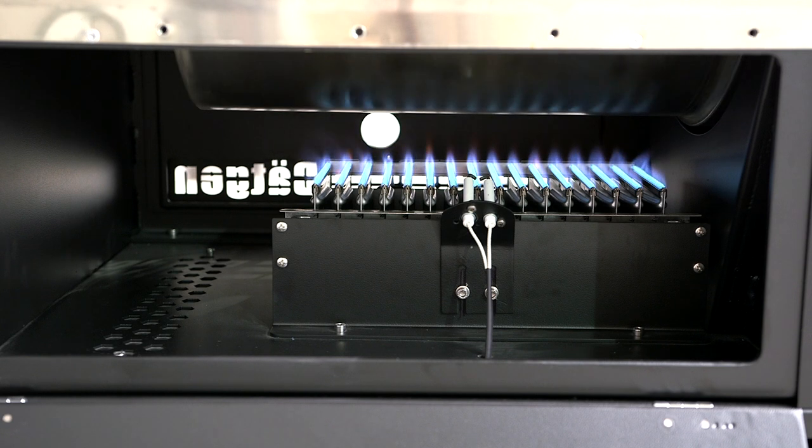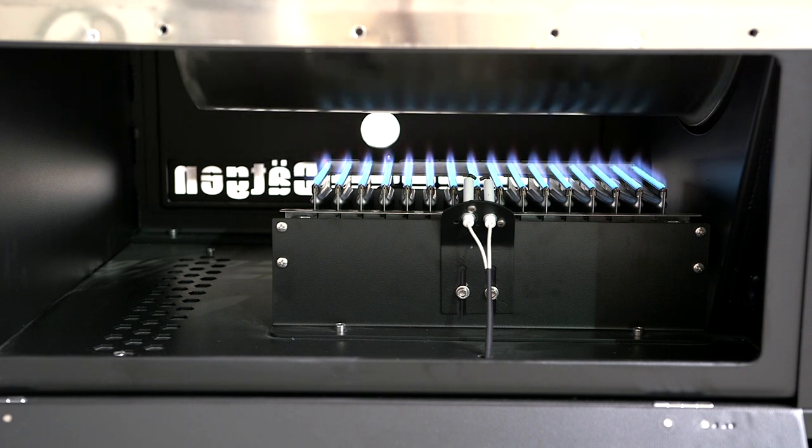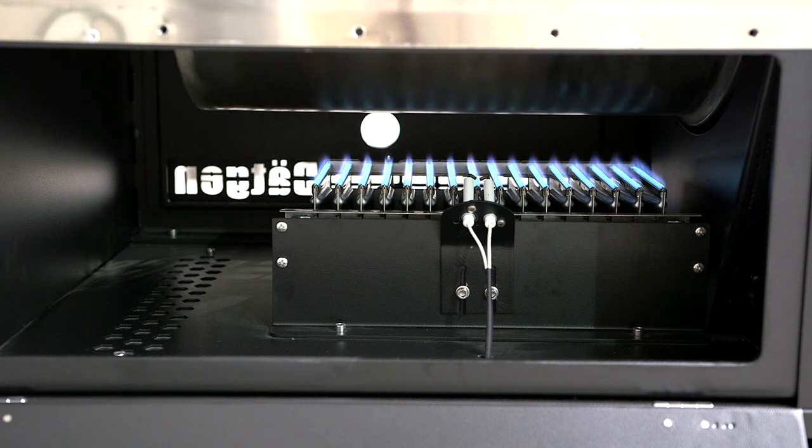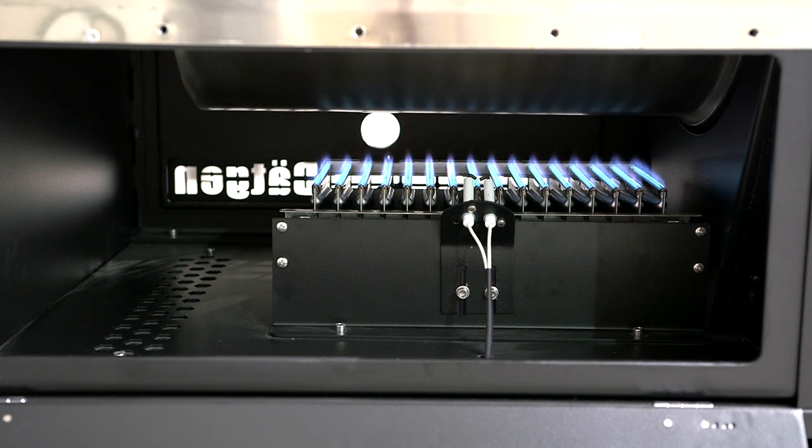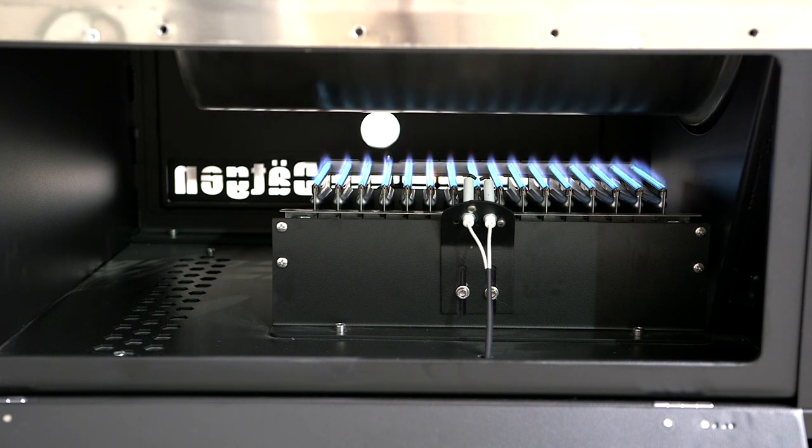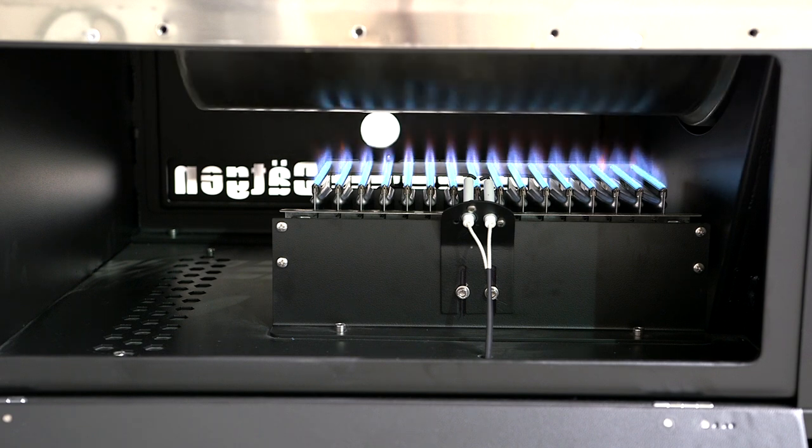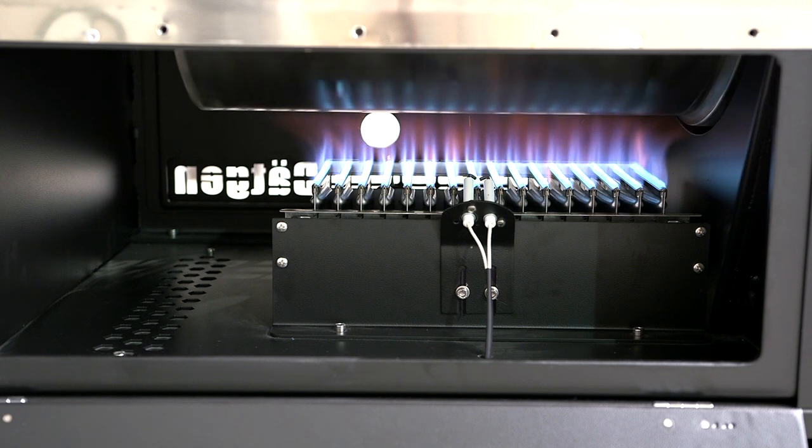With the gas volume knob you can control the flame intensity. This is minimum, and this is maximum.